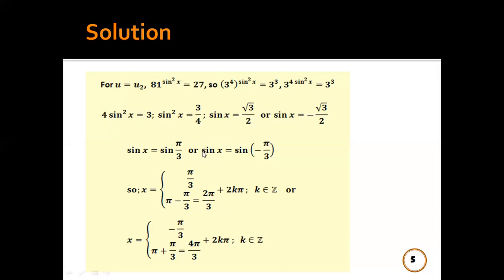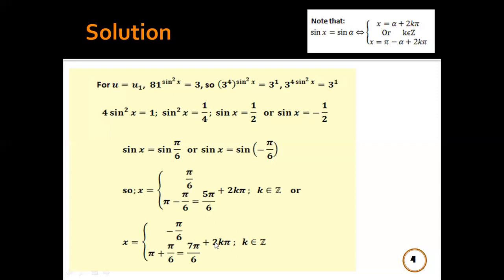For the second equation: if sin x = sin(−π/3), then x = −π/3 + 2kπ or x = π − (−π/3) = π + π/3 = 4π/3 + 2kπ. So these are the solutions of the given equation.